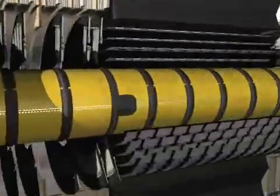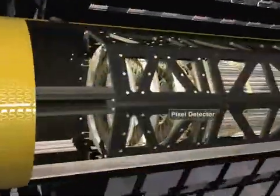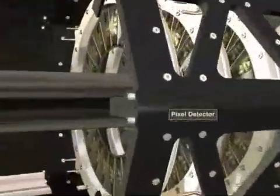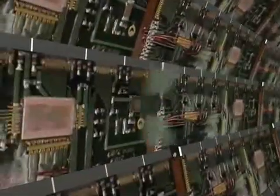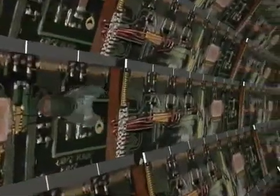Now, zoom into the semiconductor tracker and pixel detector. These are made up of several thousand tiny modules to detect particles produced in the collision.